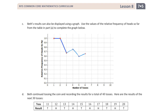For our eighth toss, we got 0.63, so that's just a little bit above the midline. For our ninth toss, we got 0.56 — almost right in the middle. For our tenth toss, we got one-half, and we connect our dots. Here is our completed graph that helps us look at the relative frequency of heads across all ten tosses.